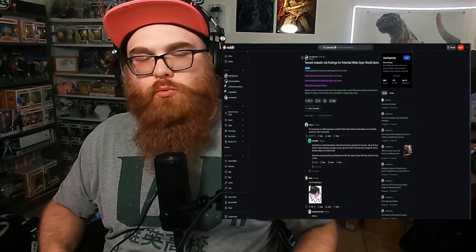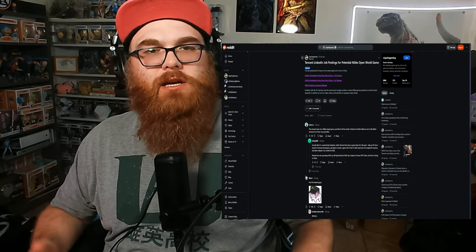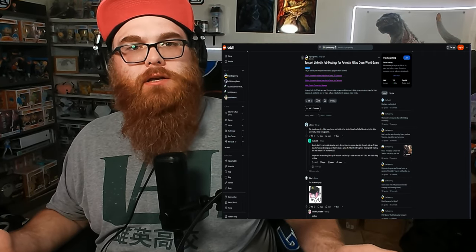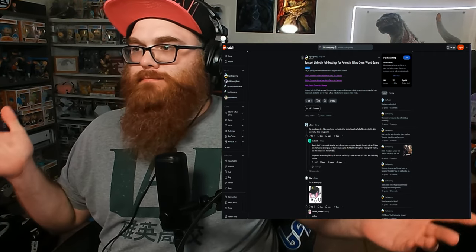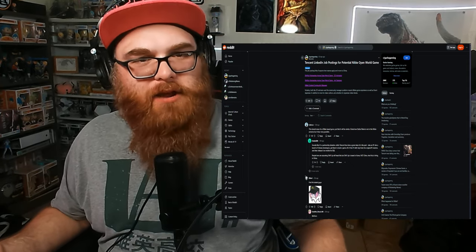ShiftUp's making an open world game and Hoyoverse is making another gacha? And I've just been too busy to cover it!